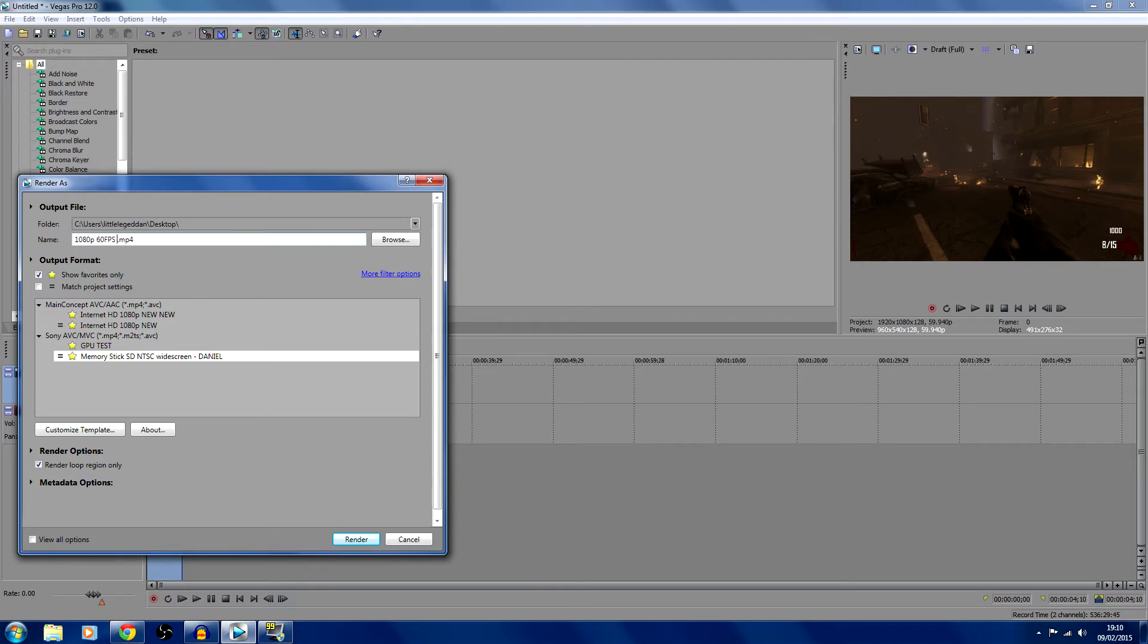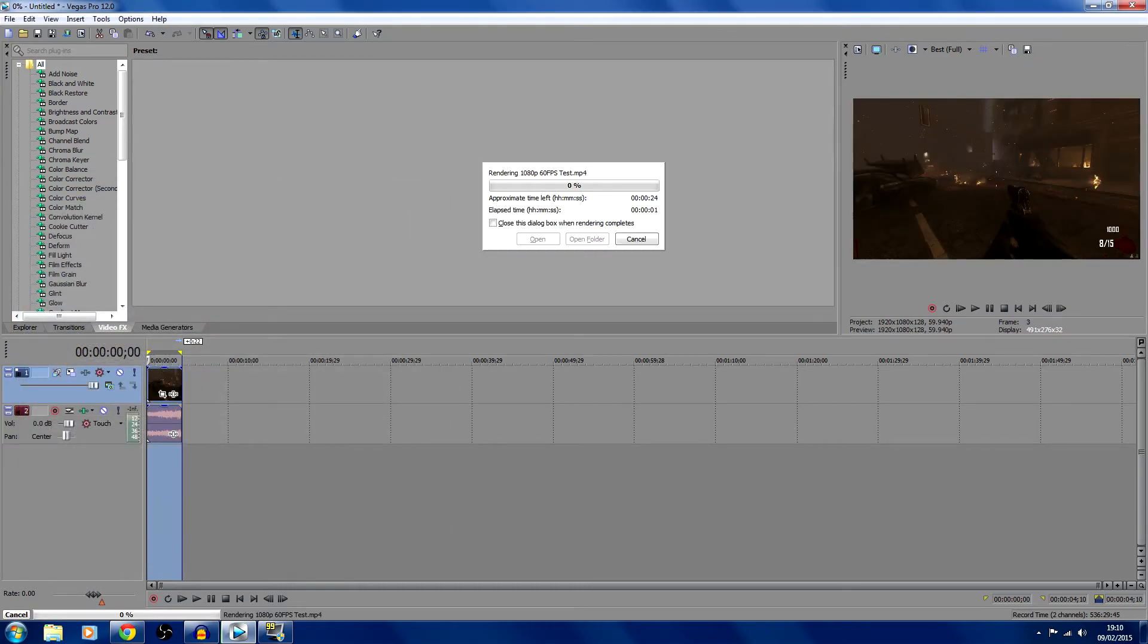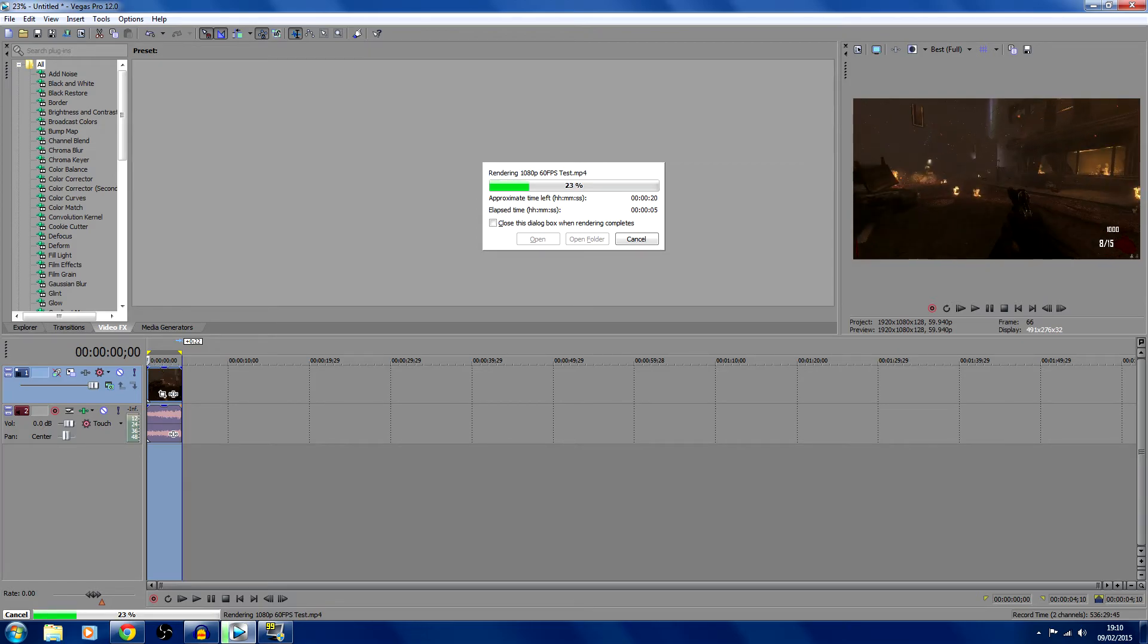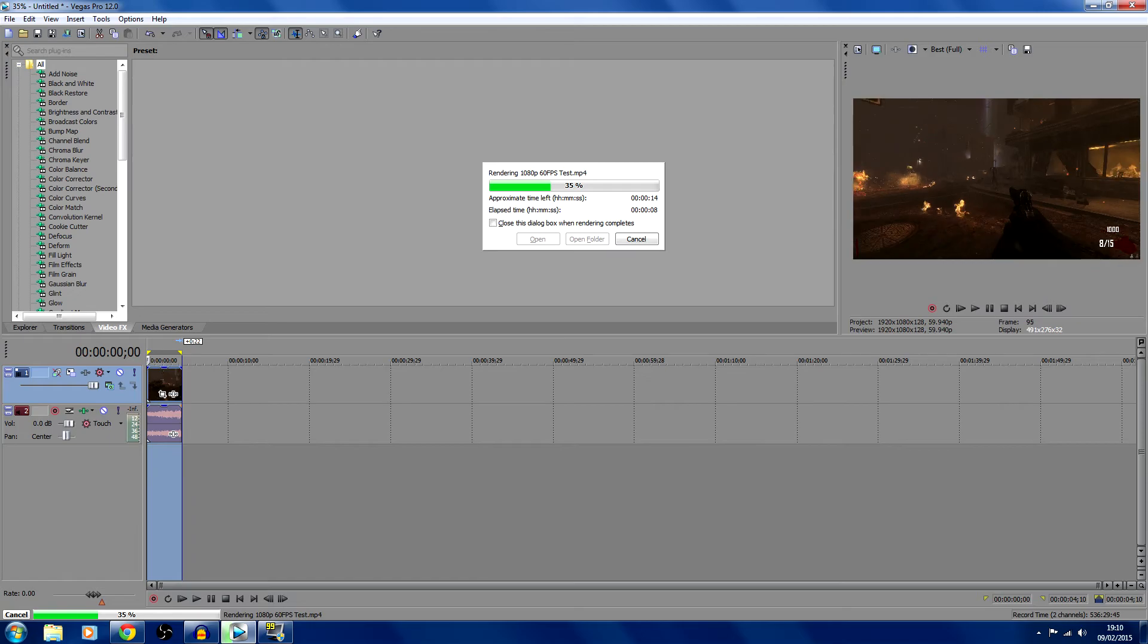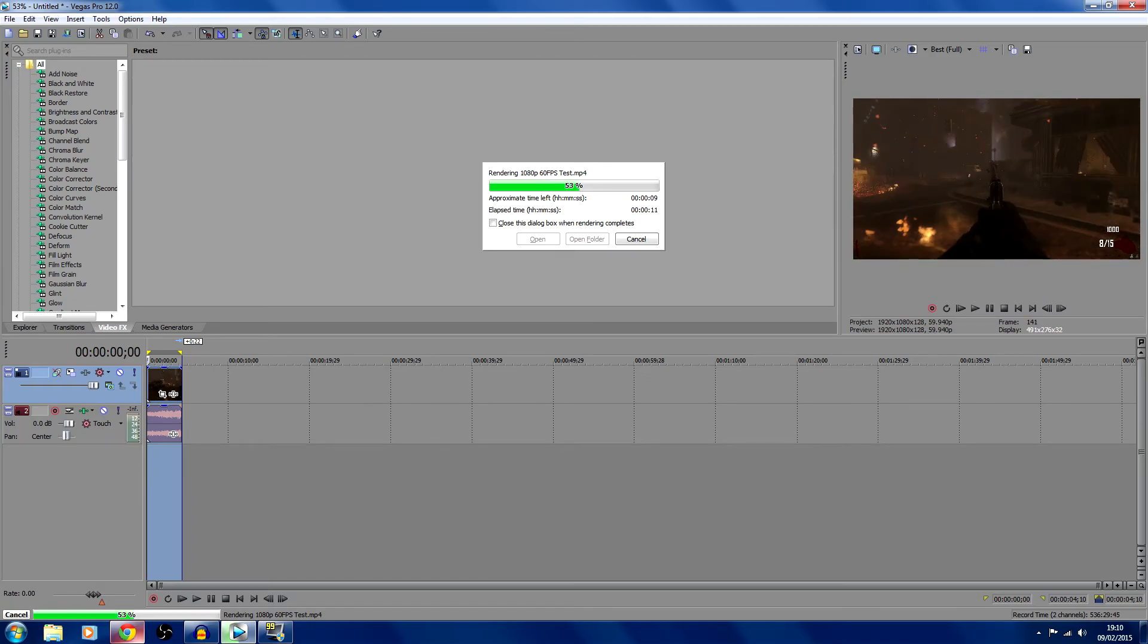Then we're going to click render and then we will watch it render. Now I can see that the render is going a lot slower than what it usually does. It will go a lot faster when you're not recording. I think my computer is just having a bad day because I am uploading as well.